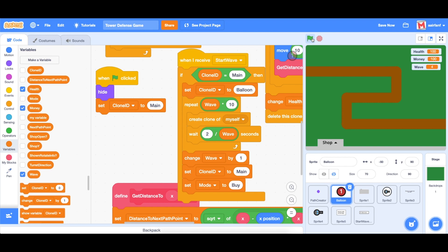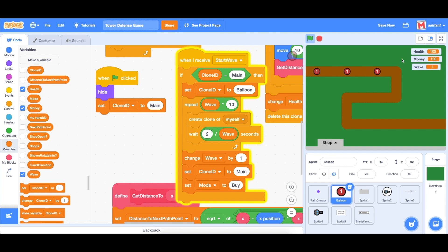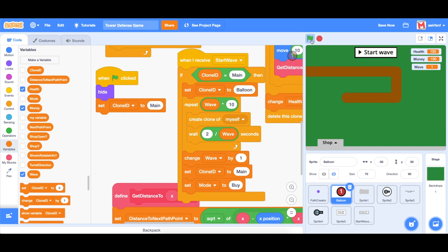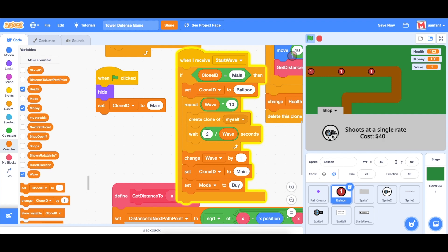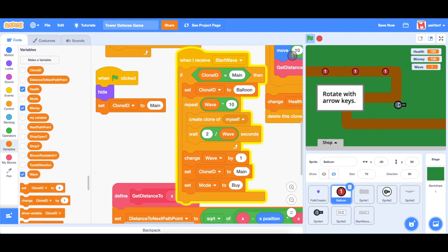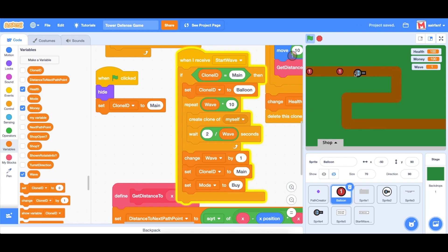There we go. So we start with one, once we make it through, it will move to two, and then three and four. All right, awesome. Well, first of all, let's test, right. So if we start the wave, what we can do right now is open our shop and bring this turret, and we can actually use it to kill the balloons themselves. And that's a bug in our program that we really need to fix.